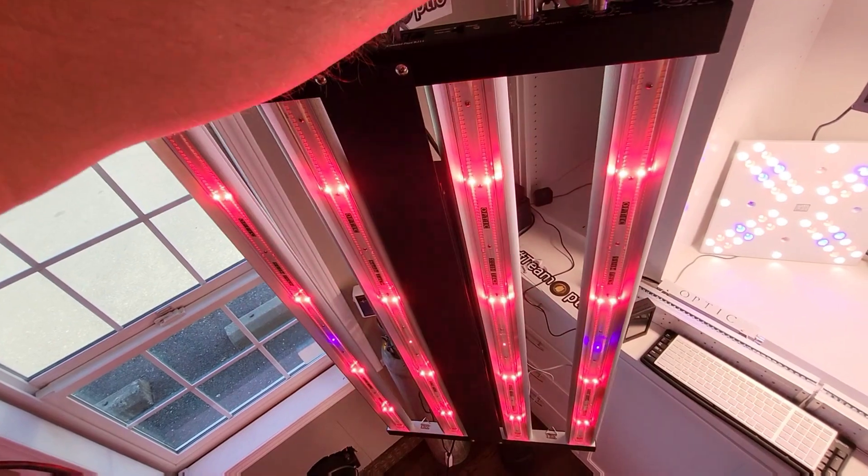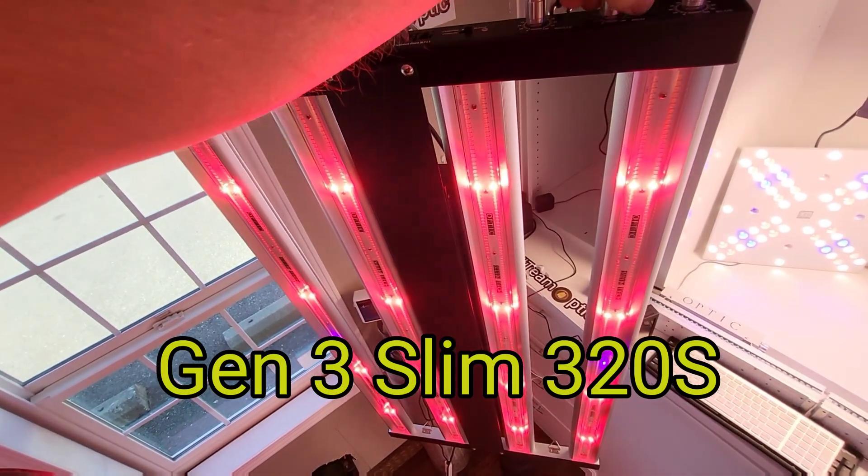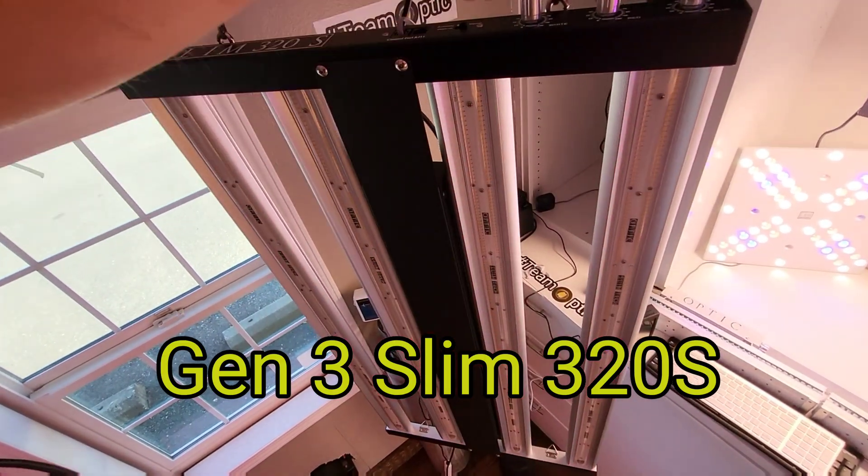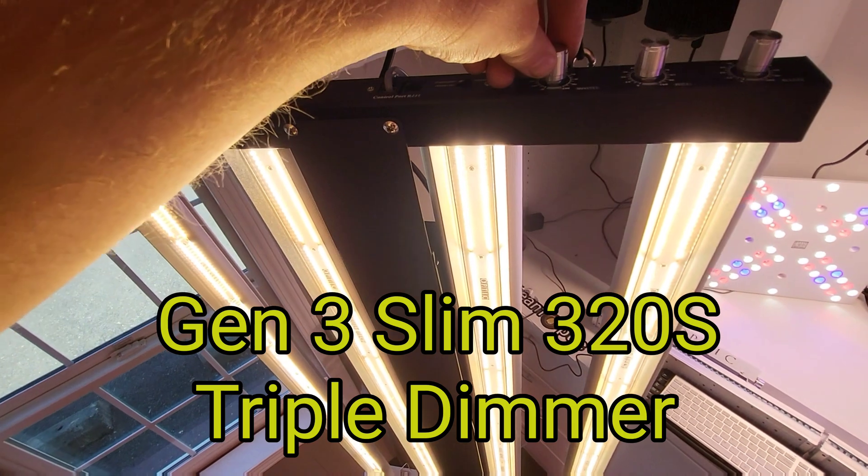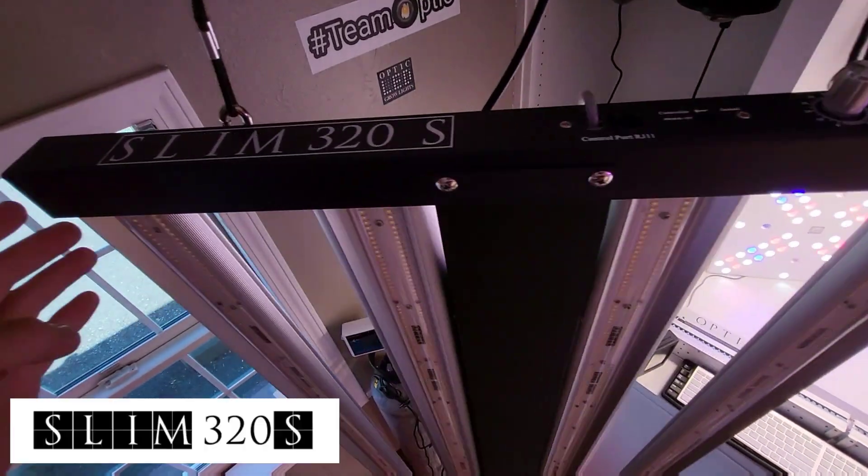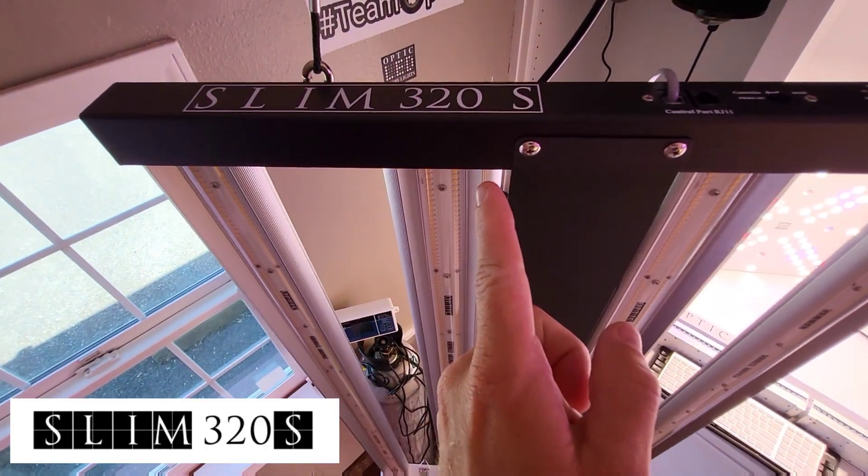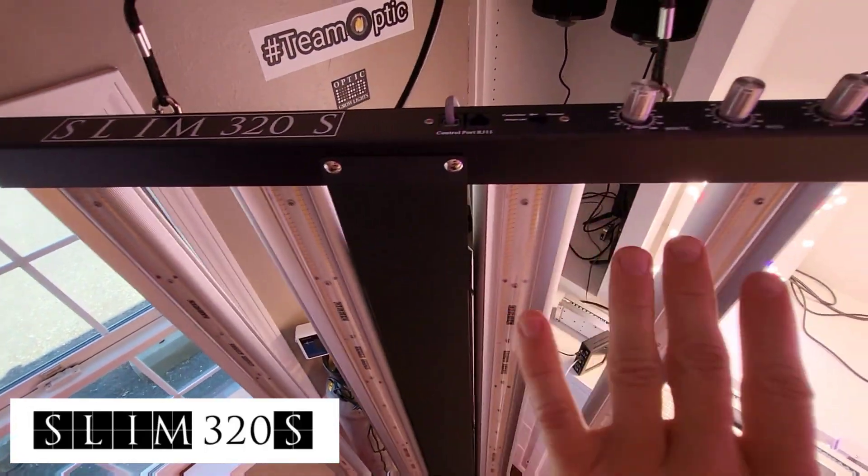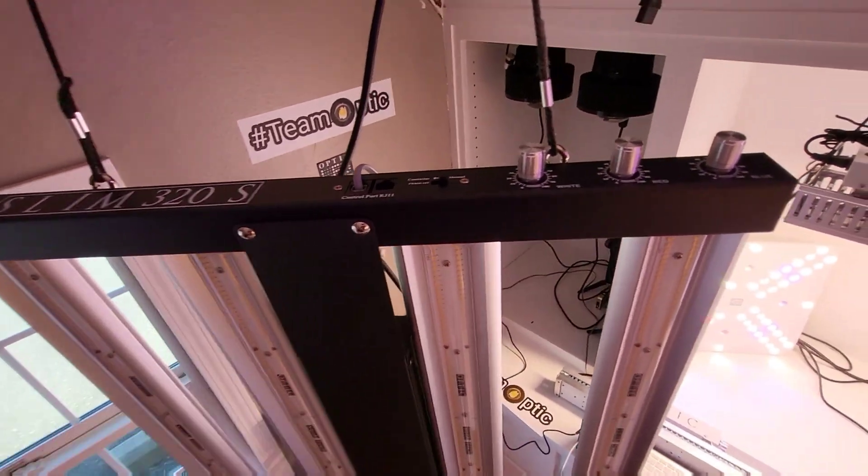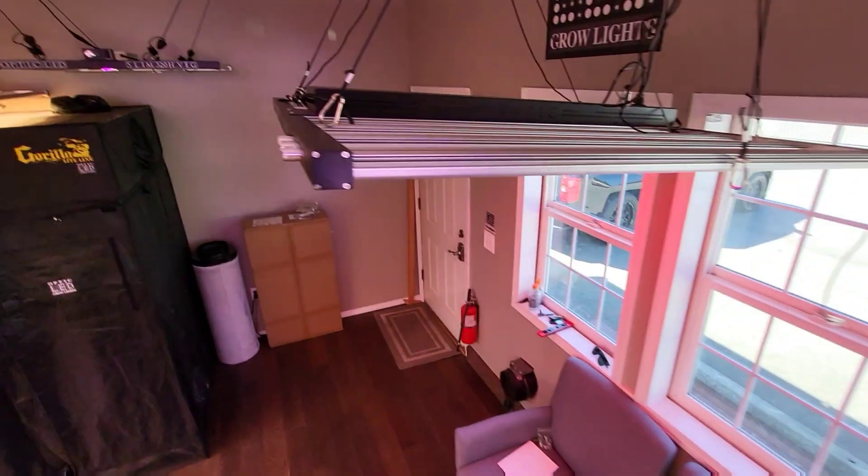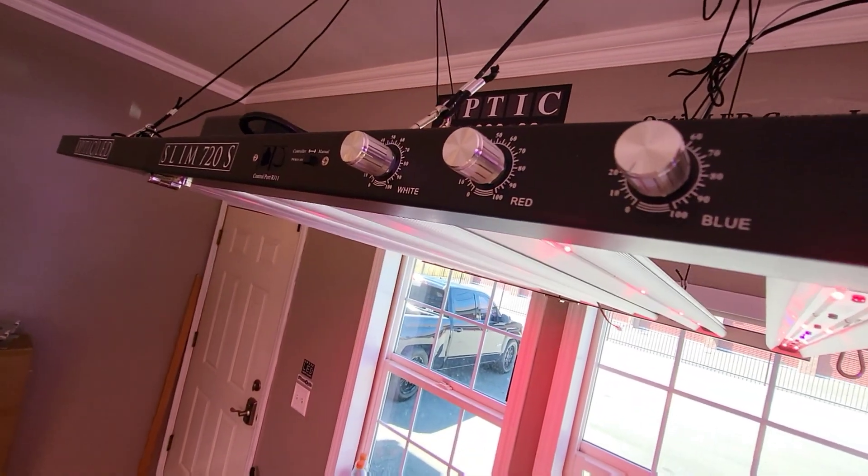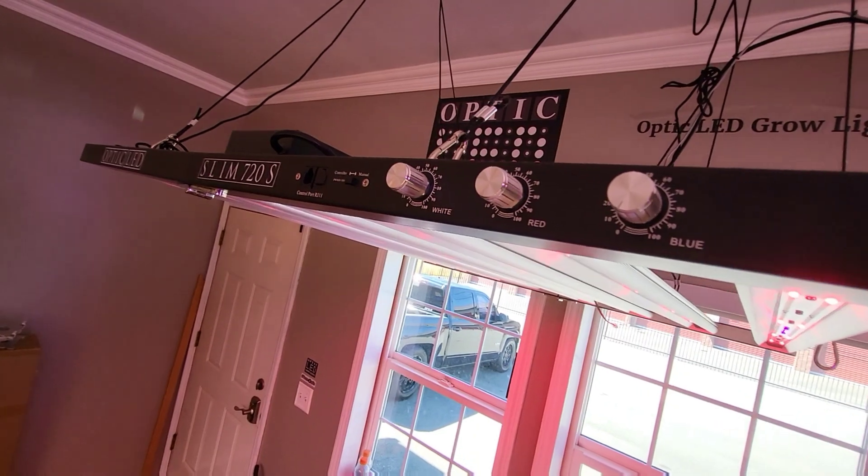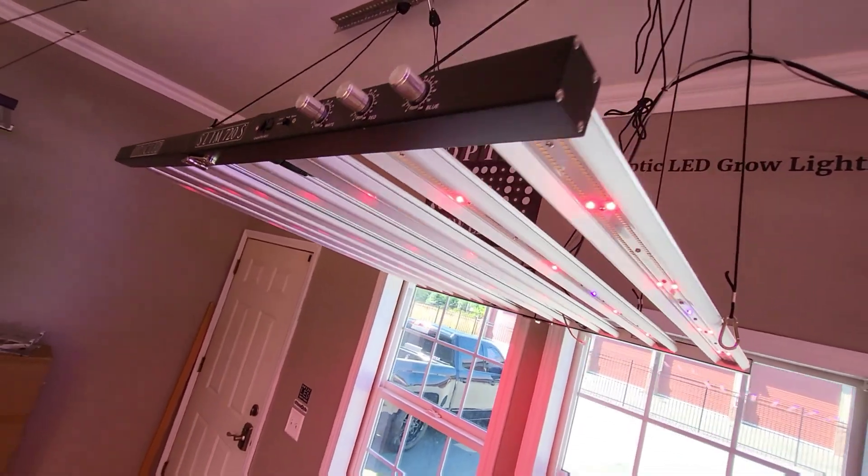We have the Slim 320S Triple Dimmer. A lot of you Slim 320S growers requested Triple Dimmer, very similar to our Mega Yielding lights for a 4x4 area.